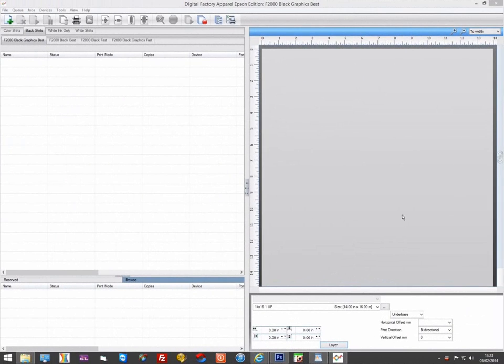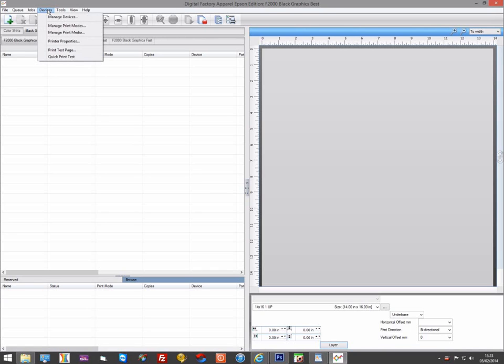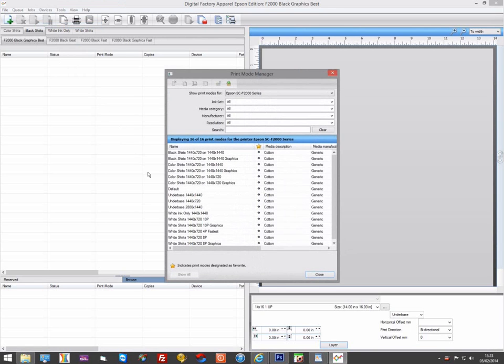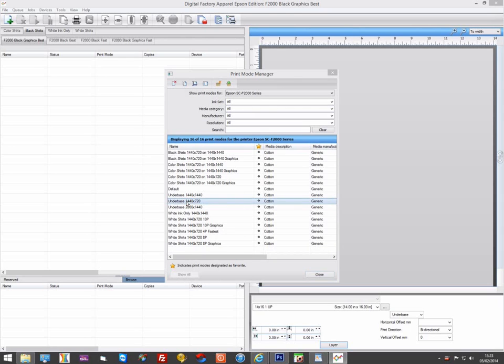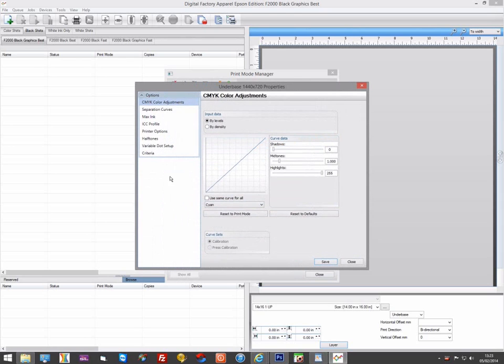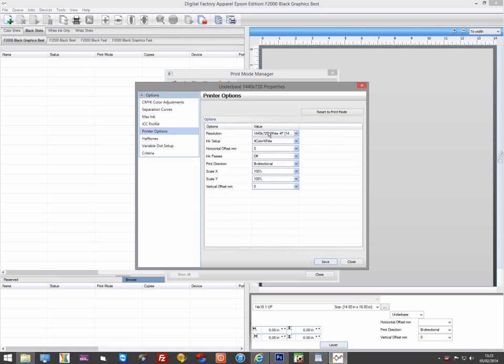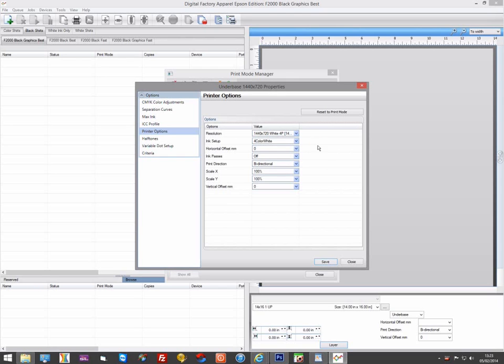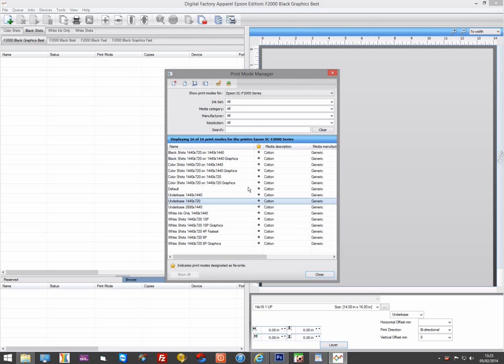What determines if a layer prints white or color is the print mode being used. If you go to Devices, Manage Print Modes, you can select and edit any of the print modes. And in the Printer Options tab, it displays the resolution and if it's a resolution for white data printing or for CMYK data printing.